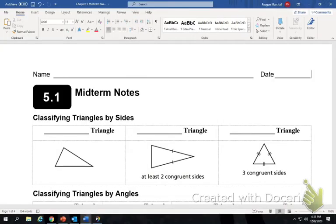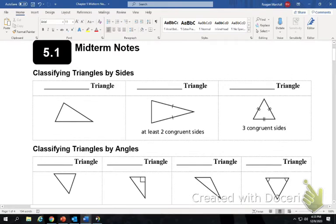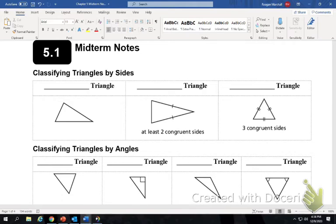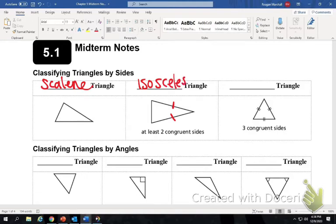We're going to do the same review as yesterday. You've got chapter five notes printed out — classifying triangles by sides. I'm just going to review part of it, and then we'll pause. You'll do the questions, and then press play again and check your answers. This triangle has no congruent sides — that's scalene. Two congruent sides is isosceles. Three congruent sides is equilateral.